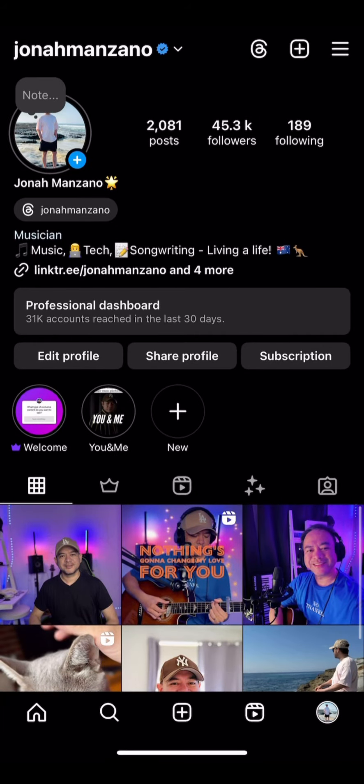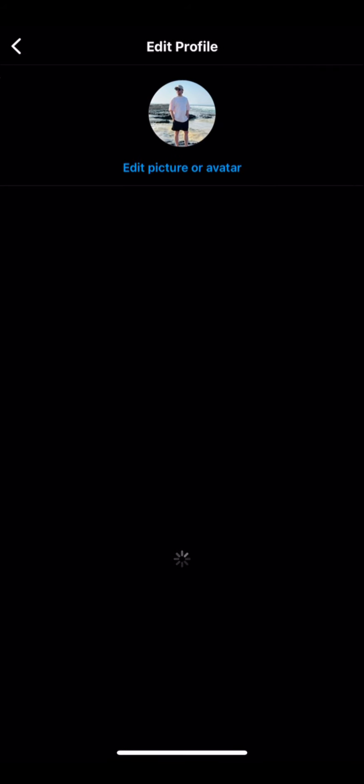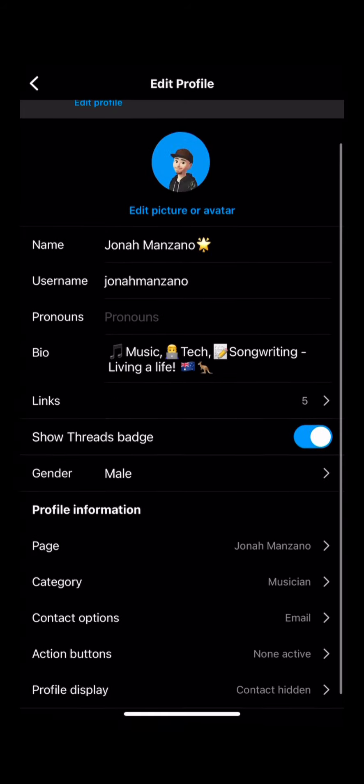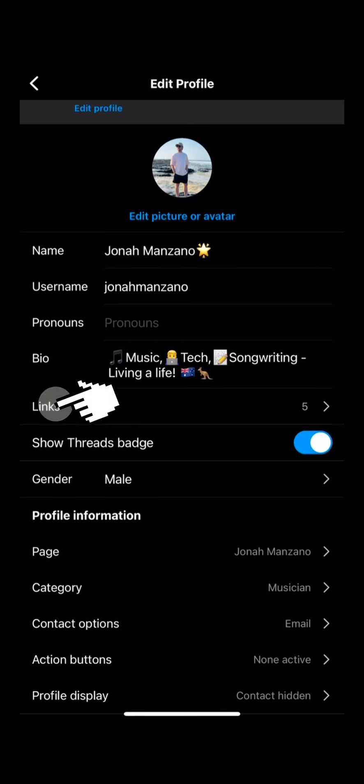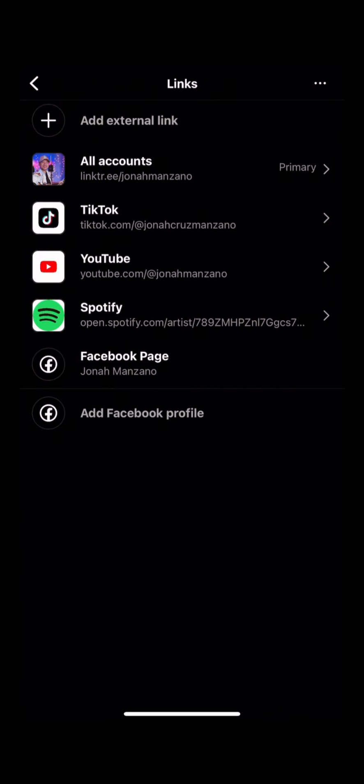Hey guys, it's Jonah Manzano here. In today's topic we're going to talk about the links on Instagram app where you can actually insert images. Usually you will have to insert only links.